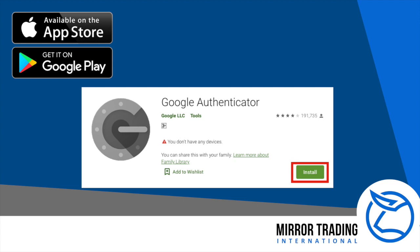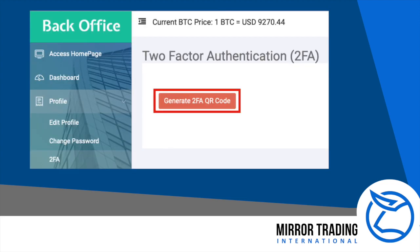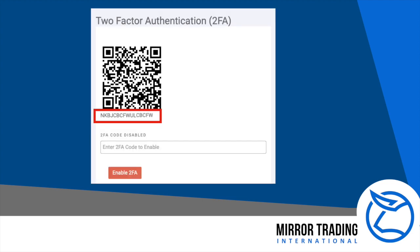Once you have installed the app, in your back office, click on the 2FA and then click on 'Generate 2FA QR Code.' Before you do anything else, please write down the 16-digit key and make sure you save it in a secure place — somewhere where you can find it should you no longer be able to access your phone. In other words, do not store this security key on your mobile device.